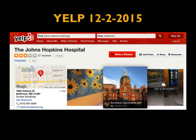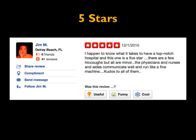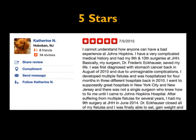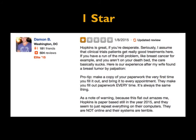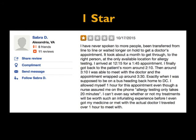I'm at Hopkins — we're number one in the world, or some of you know we finished number two — but I said, okay, let me see what Yelp is doing. We're only three stars on Yelp. How's that possible? You read the things: a five-star review says top-notch hospital, another five stars says Fred Eckhauser was incredible — and if you know Fred Eckhauser, who just retired, he is an incredible surgeon. But if you average it out and your average is three, you've got ones. 'Hopkins is great if you're desperate.' 'I have never spoken with more people, been transferred from line to line, and waited longer on hold to get a doctor's appointment.' So we need to look at social media, figure out if the complaints are valid, and make certain we take care of those complaints — and those complaints probably were valid.